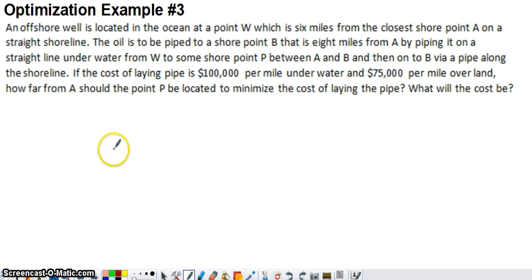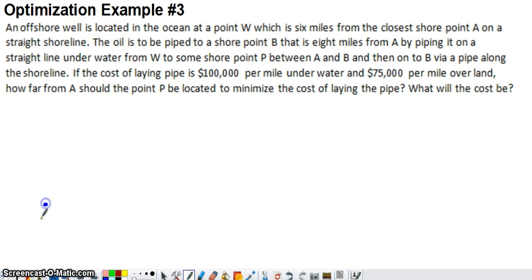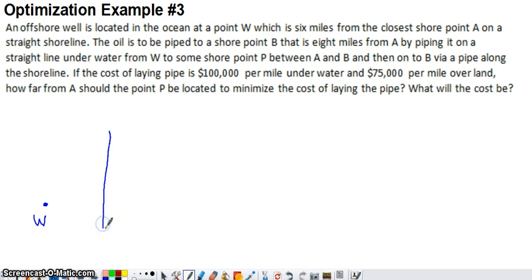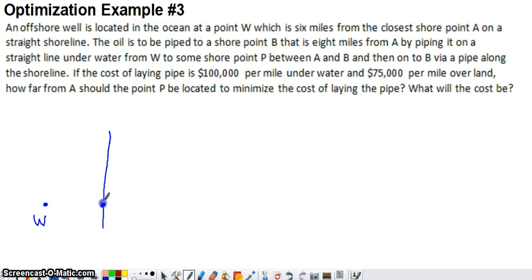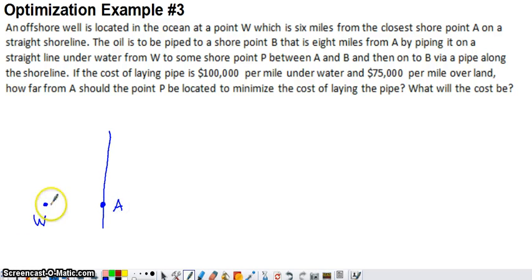The situation described here is we have something out in the water — in this case, an offshore well at point W. We have a straight shoreline, and the well is 6 miles from the closest point on the shoreline, which would be horizontally over to the shoreline. They call this point A.